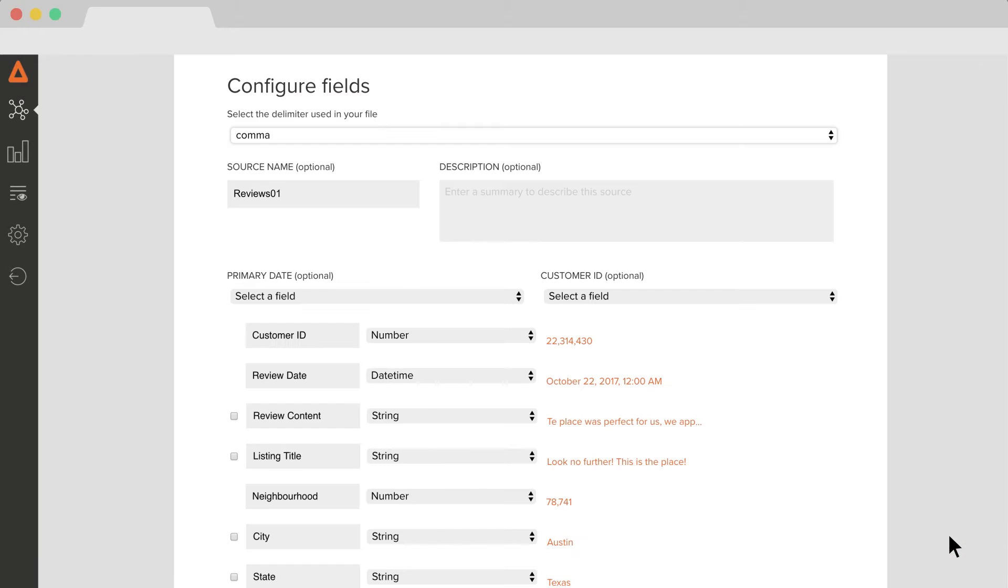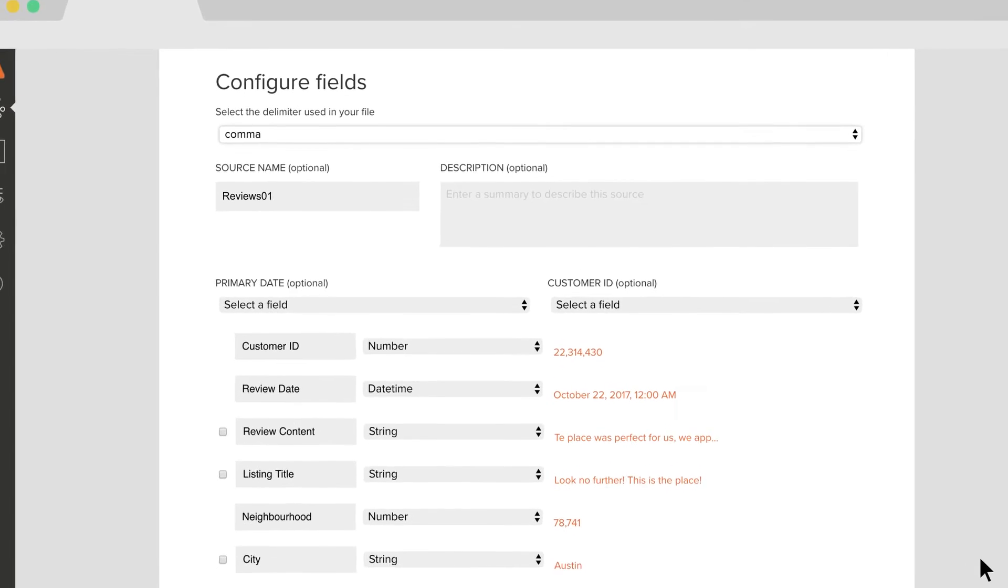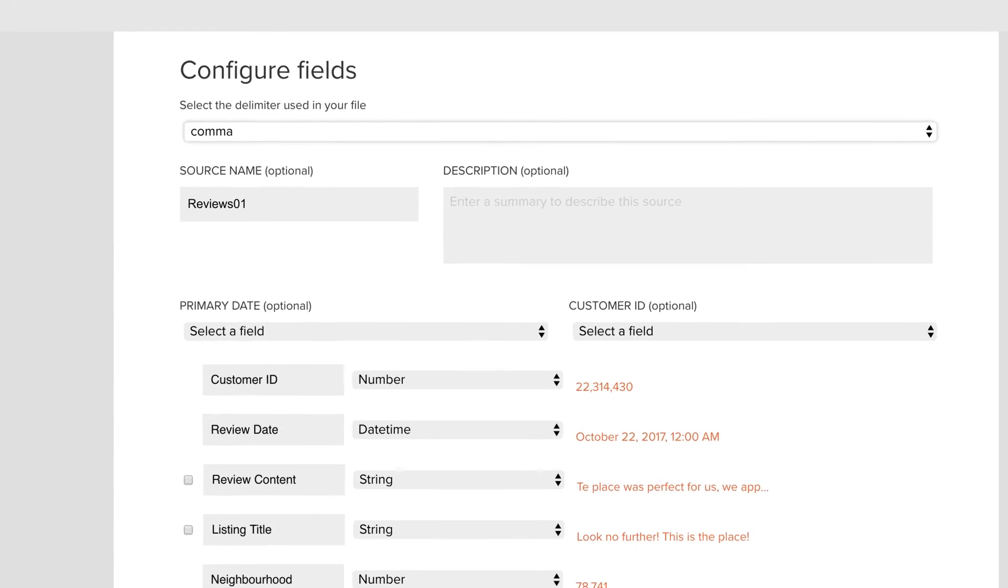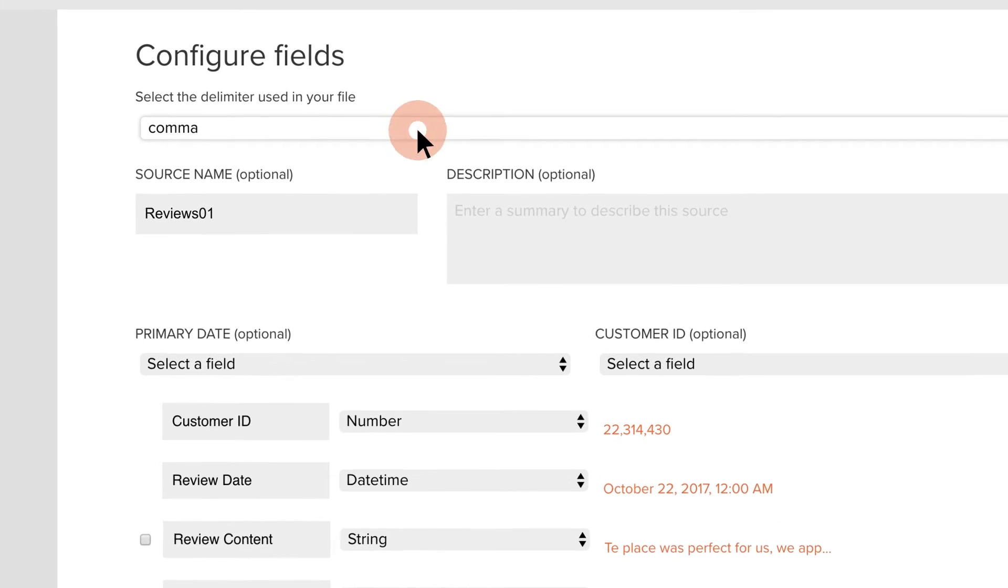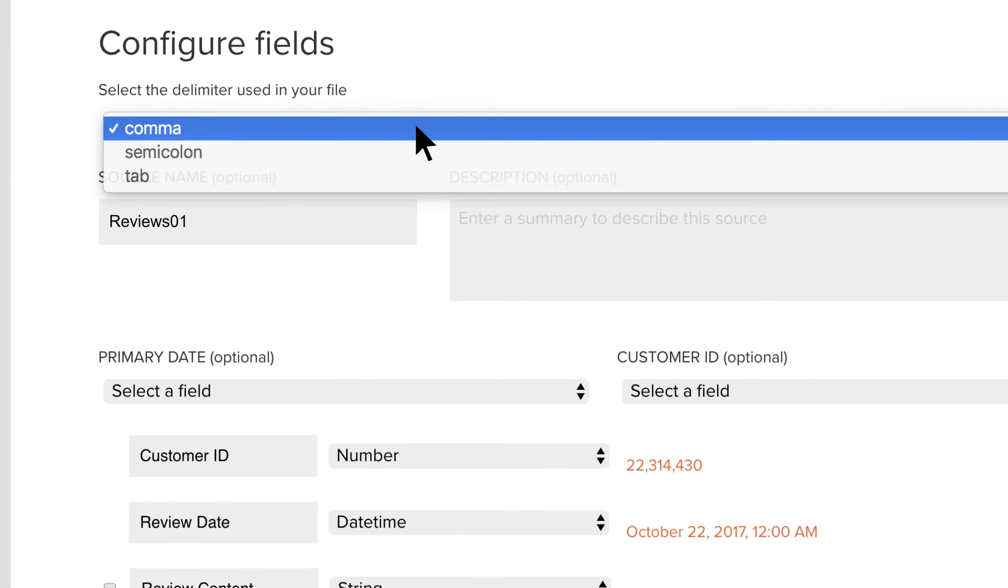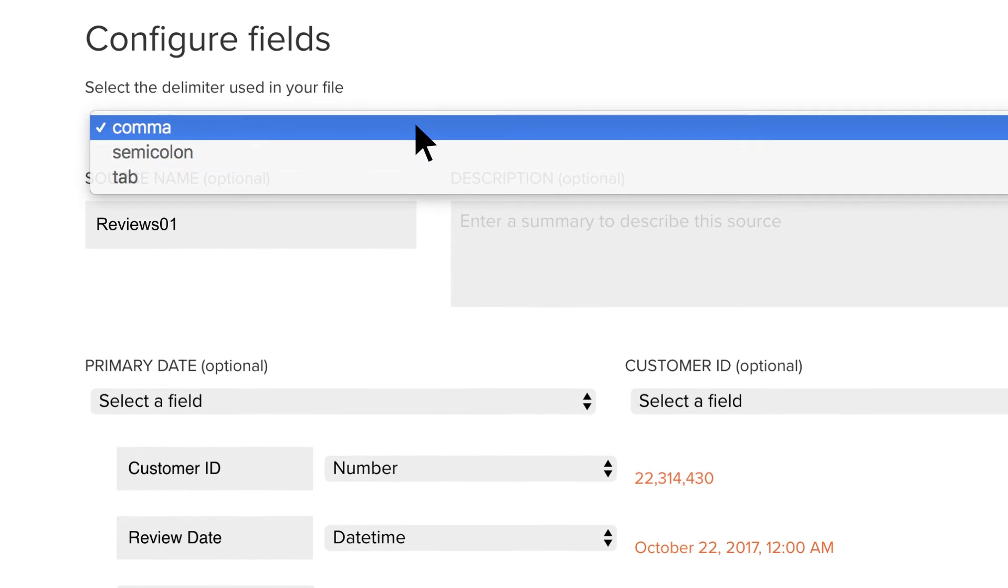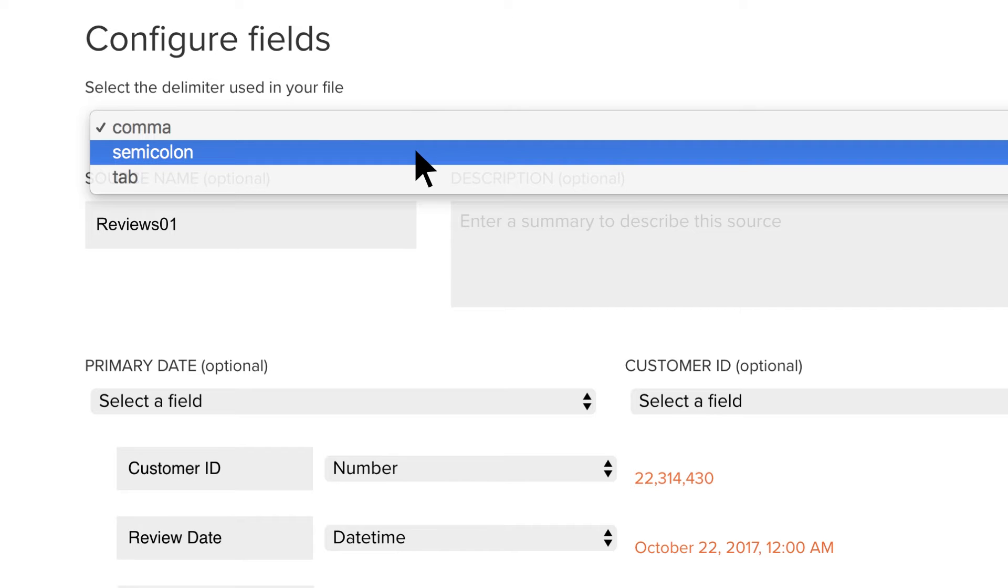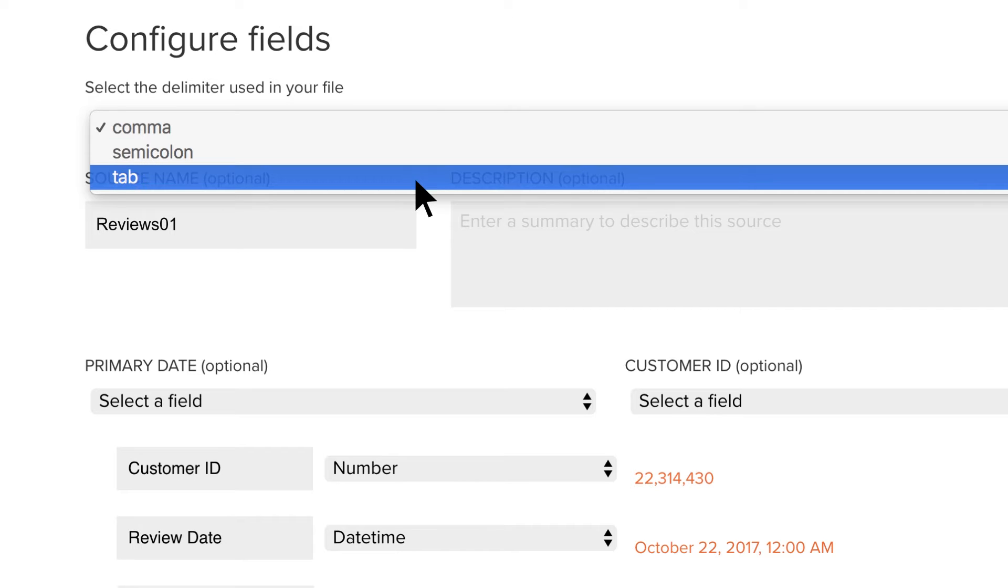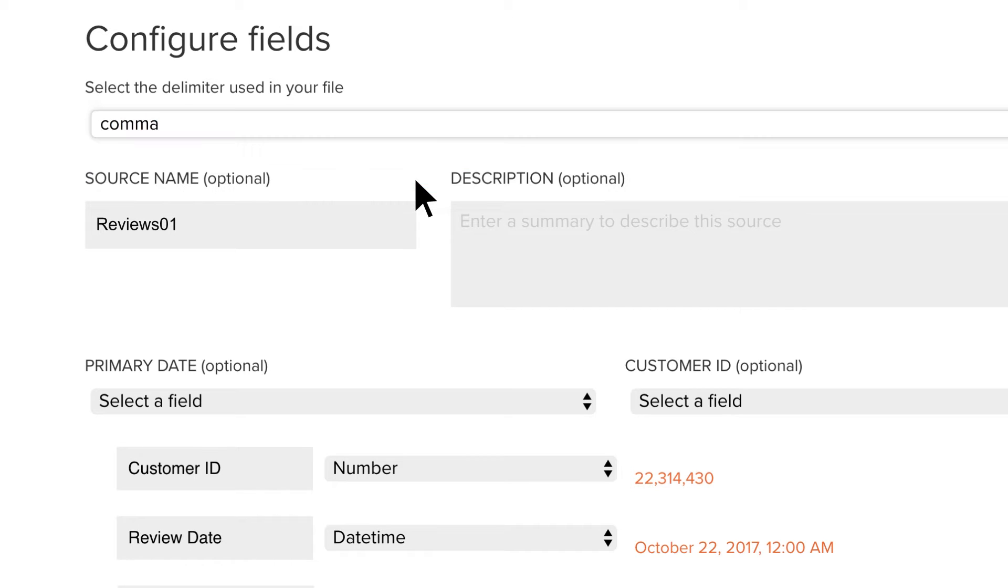Next, make sure your data is interpreted correctly. Most CSV files are delimited by a comma, but you can switch to a semicolon or tab-delimited format if that's how your file is set up.